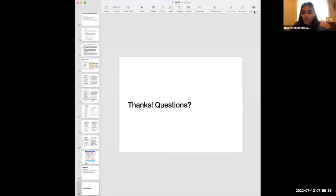Thank you so much, Dr. Chua. I agree — the patient population for HPV is such a large group, so many people are affected. This is definitely a very interesting topic. If anyone has any questions, please feel free to unmute or put any questions in the chat.